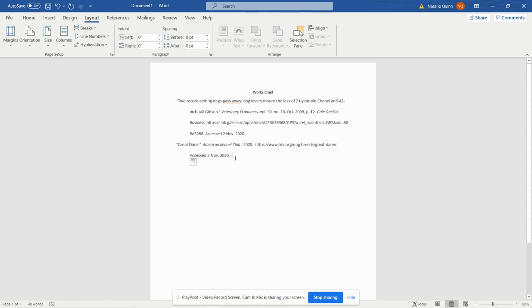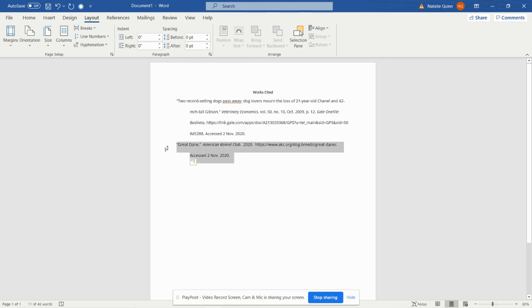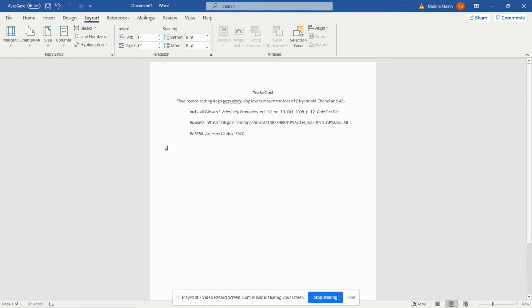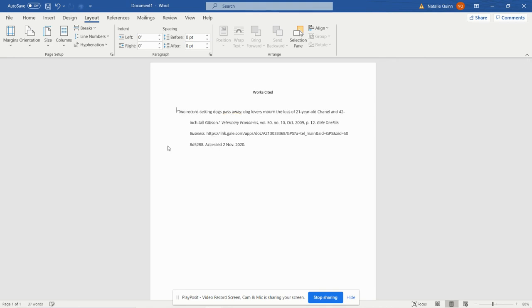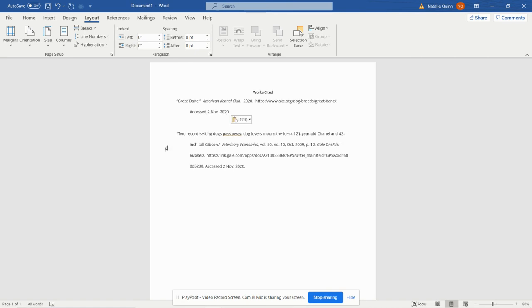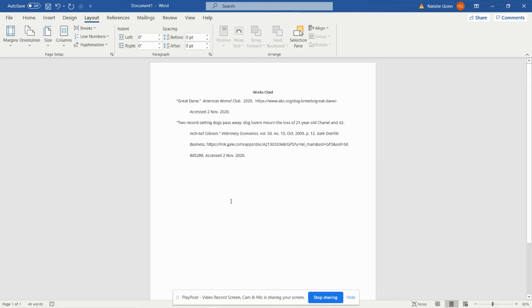The only problem that we have left here is that Great Dane should come before two record settings simply because the G comes before the T. So we're going to copy this information—actually I'm going to cut it, Control X—and then I'm going to go up here and hit Enter just to pop this down. Use my arrow key to go back up and hit Control V and paste that in. So now we've got a nice little Works Cited page.